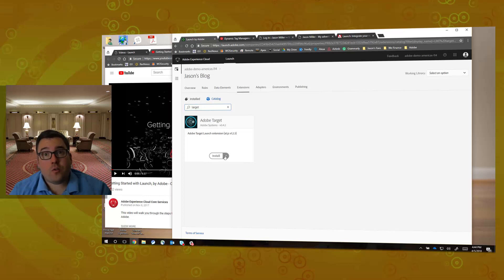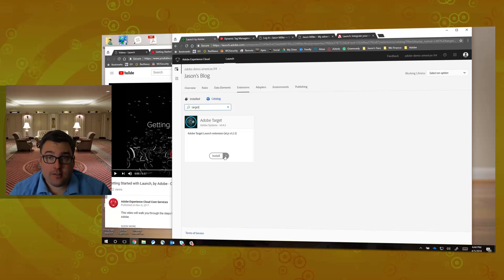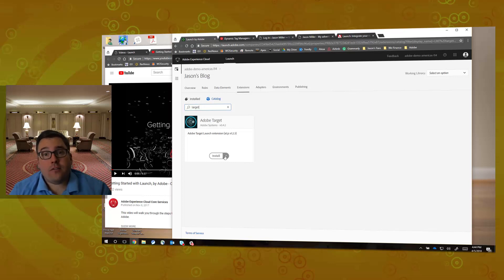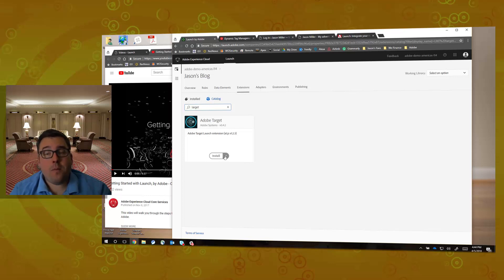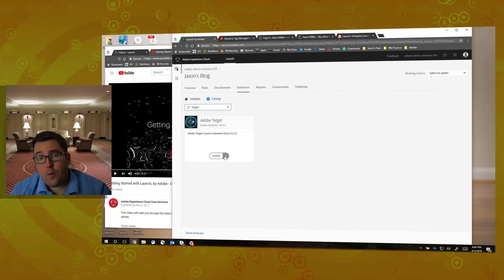Again, my name is Jason Miller. I'm a senior platform solutions consultant at Adobe. Please do follow me on Twitter at Real Time Jason, and I would love to chat with you if you have any questions. You can reach out to me by way of social media or email, and I'm more than happy to answer any questions. Thanks for watching. Hope it was helpful, and have a great day.